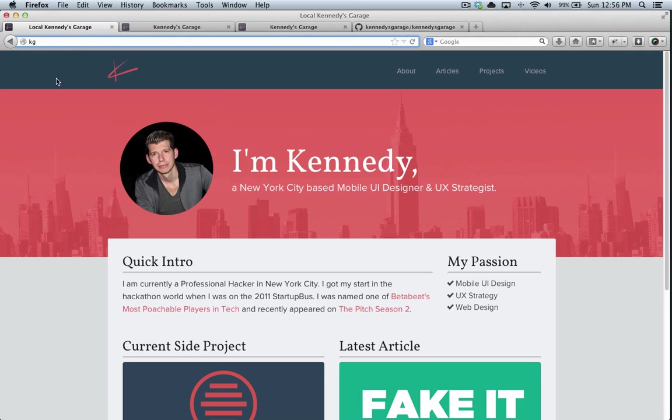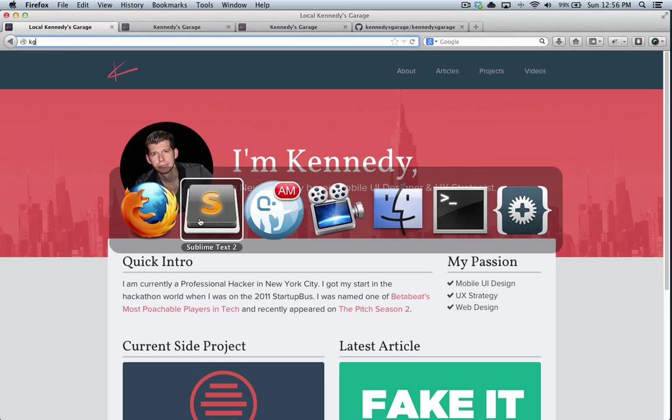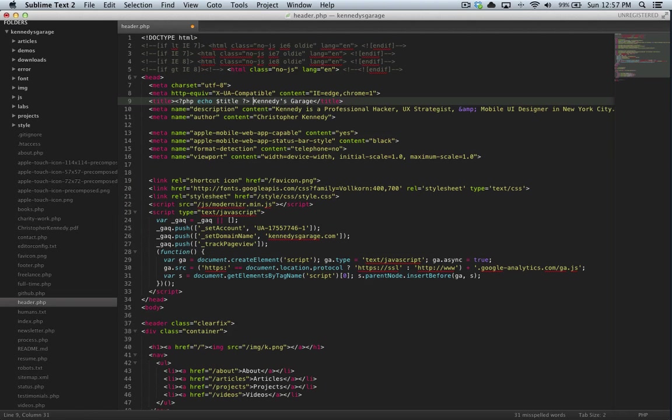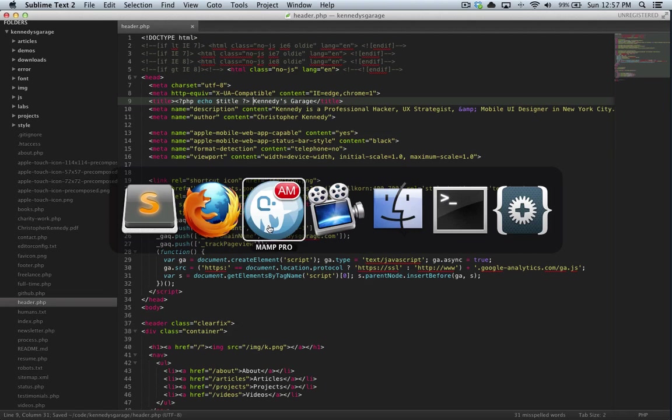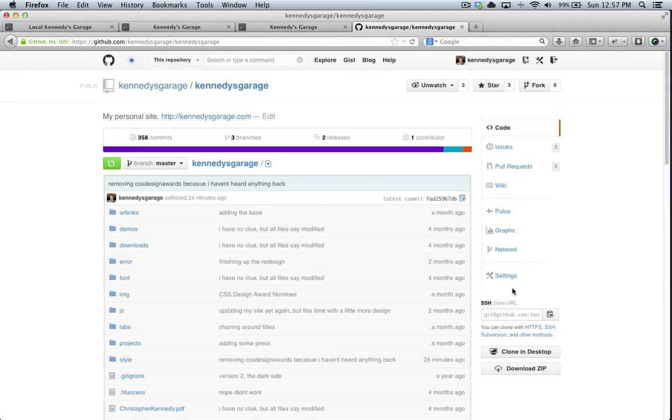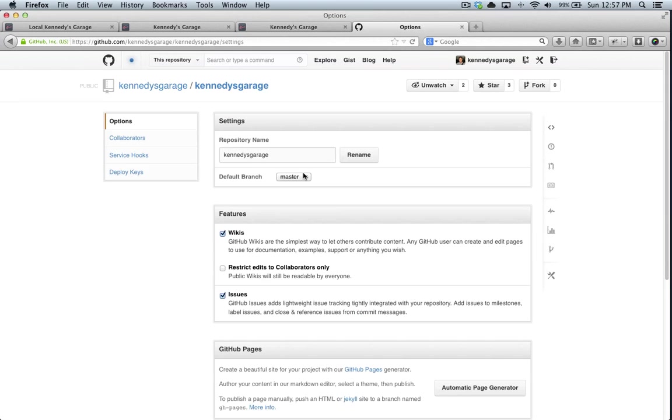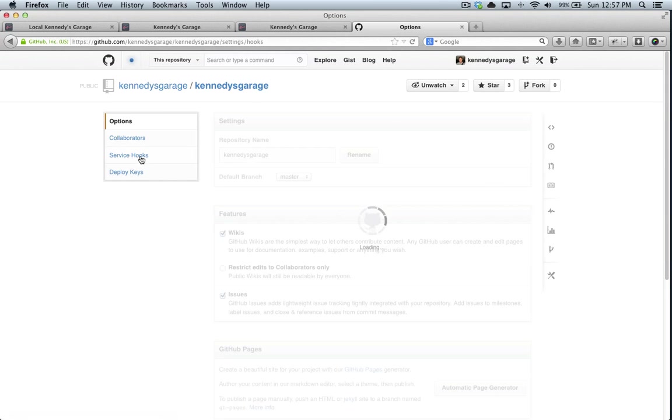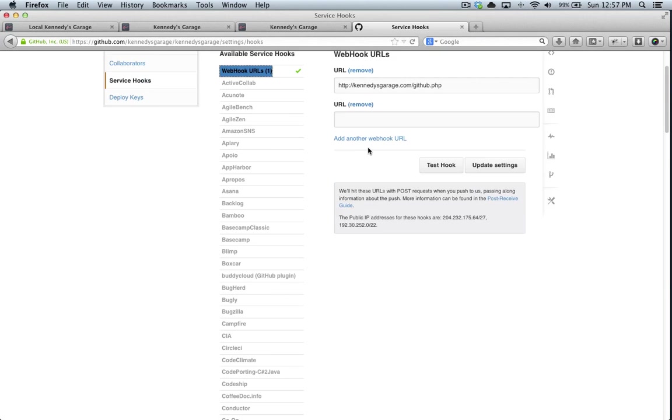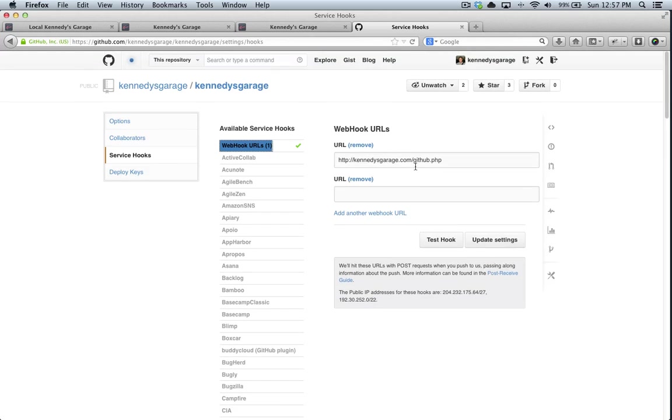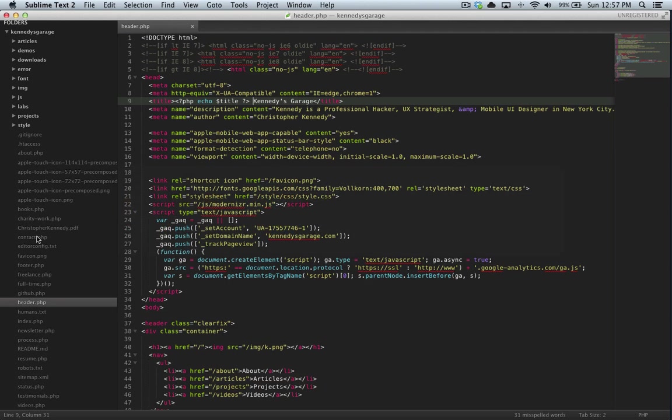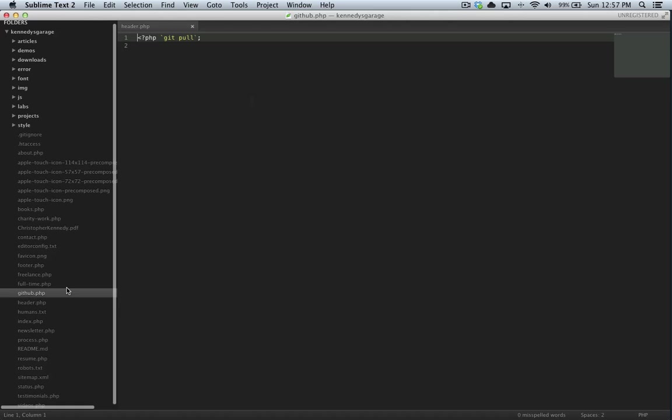And what I'm actually using is GitHub service hooks. So let me show you that real quick here. So if you look in GitHub, and we go to settings, go to service hooks, I use the webhook URL. And you can see that at kennedysgarage.com forward slash github.php. This file name doesn't really matter. I mean, it does in relation to whatever you call it, but just naming it GitHub doesn't matter. I just use it to keep as a reminder.